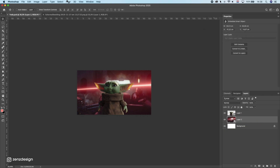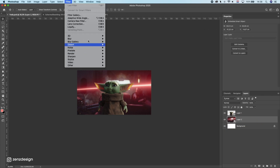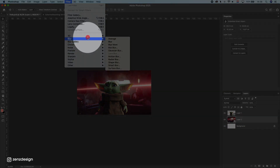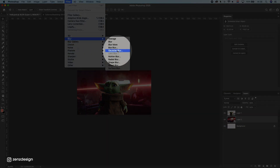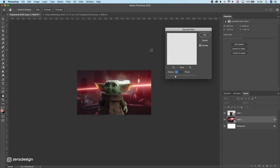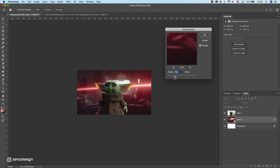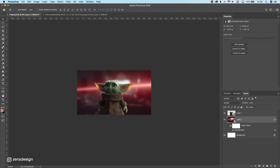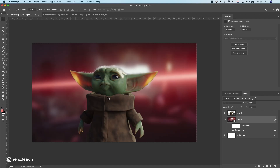Let's make a blur here. Go to Filter, Blur, Gaussian Blur, and let's blur this out like that. So now we have all the focus on Baby Yoda here.